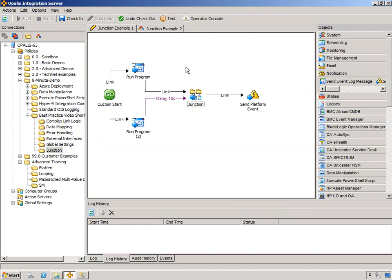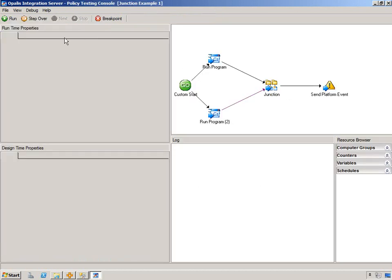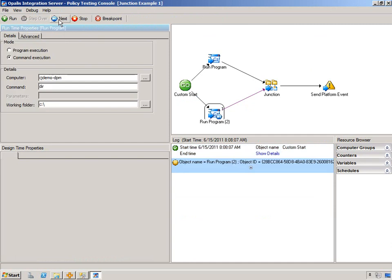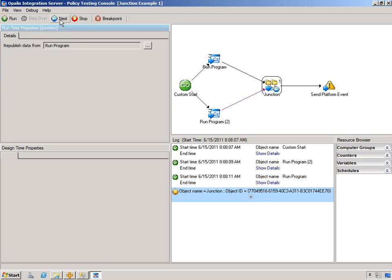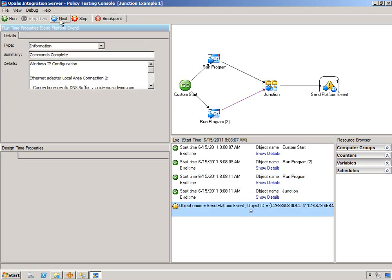And now we'll test it. All right, step over, next, next, next. Now, we're waiting to continue. Now I can move on. And you can see there's the IP config information from the republish.